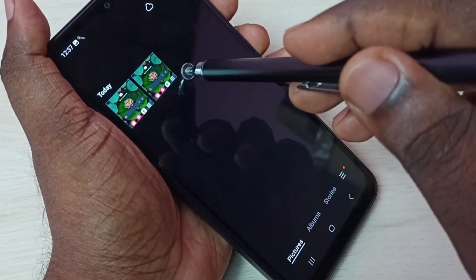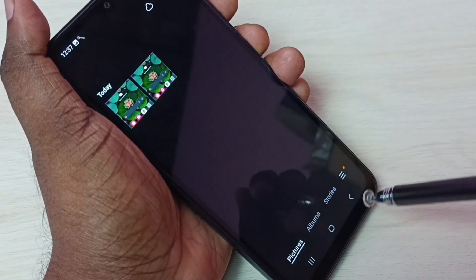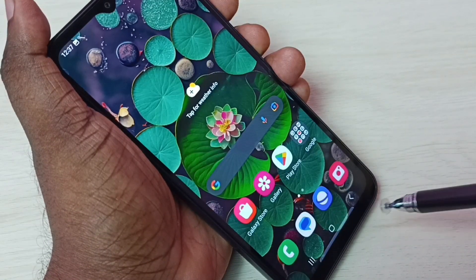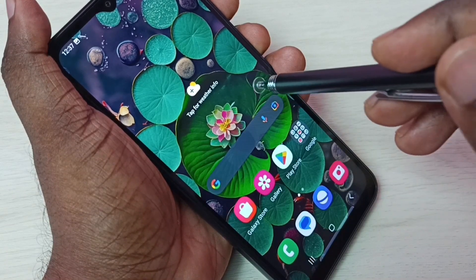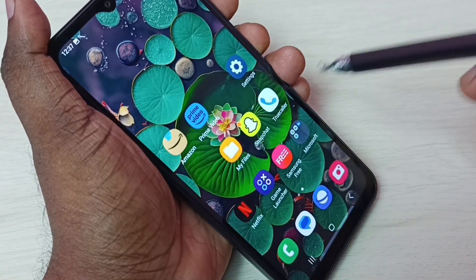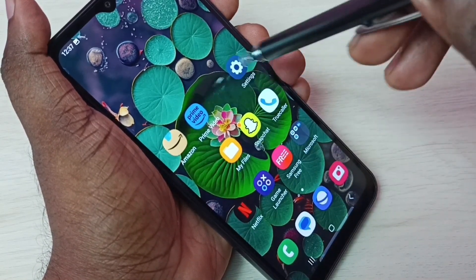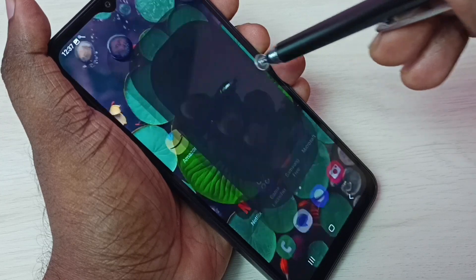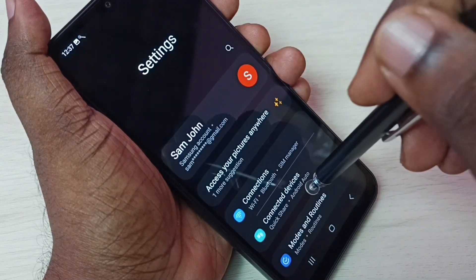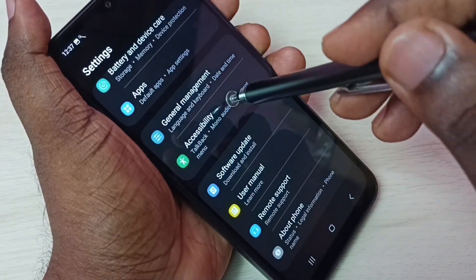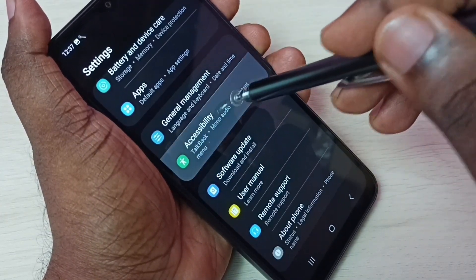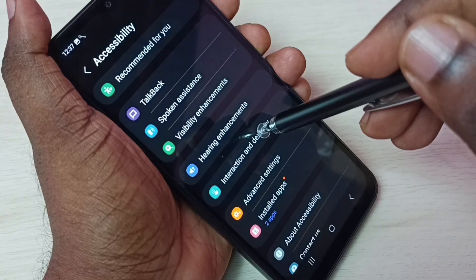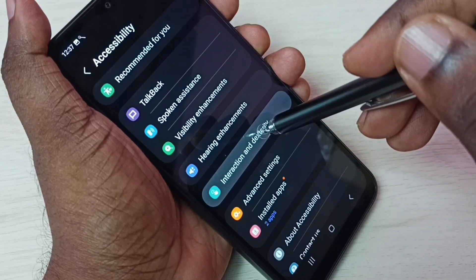Now we can see two screenshots — this is method two. Let me go to method three. Go to Settings, tap on the Settings icon, then scroll down and select Accessibility, then select Interaction and Dexterity.